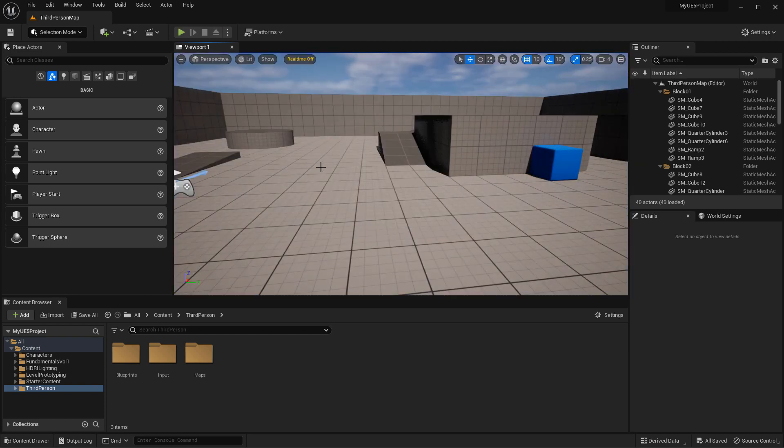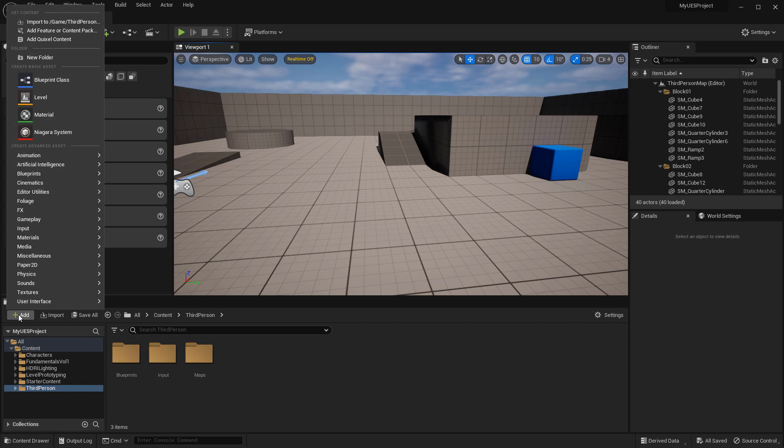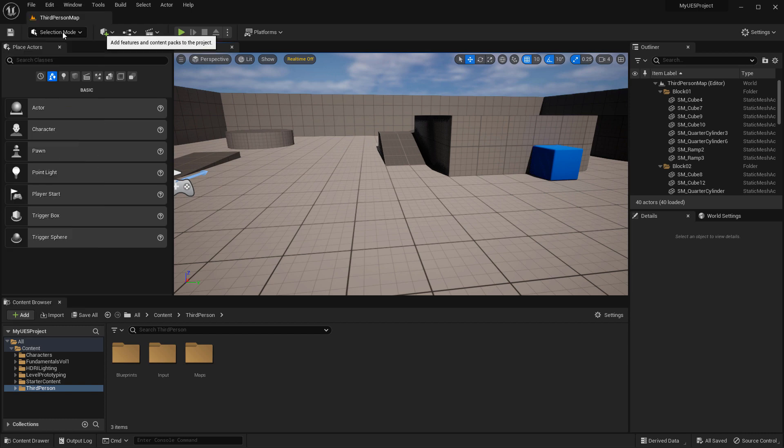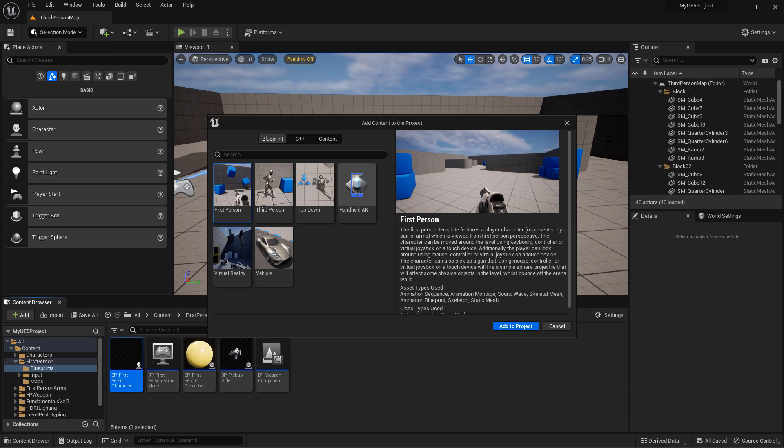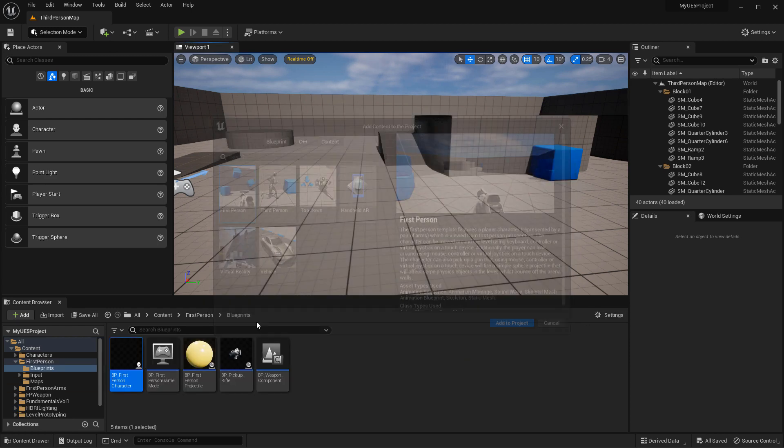Let's repeat the steps. Now I'm going to go to add, add feature content pack, and I will now add first person. Go ahead, add it. Let's go ahead and close this now.